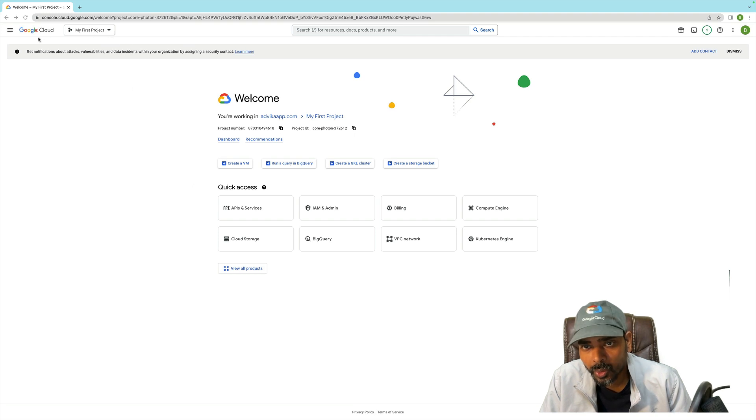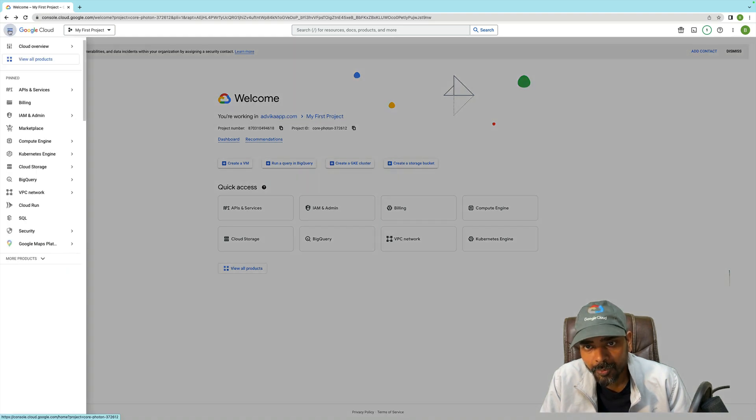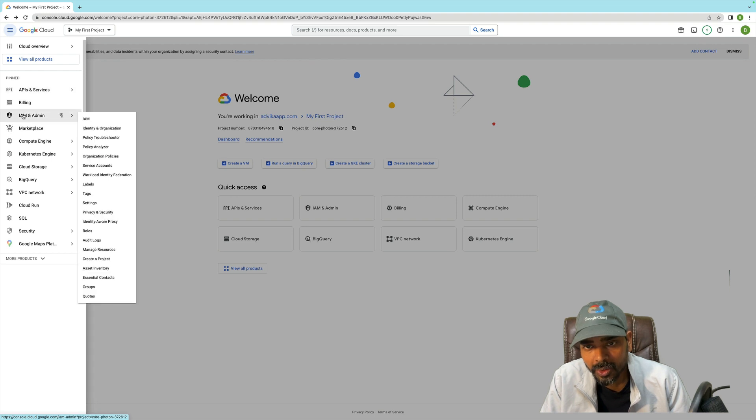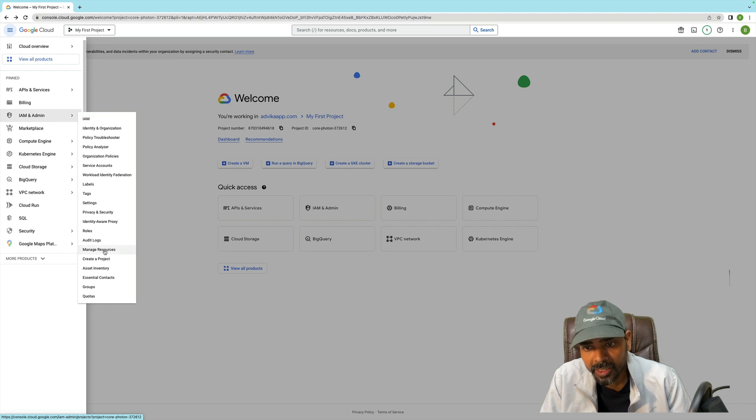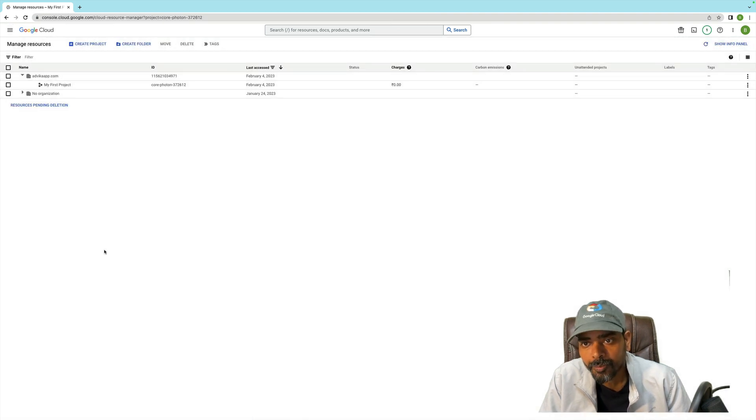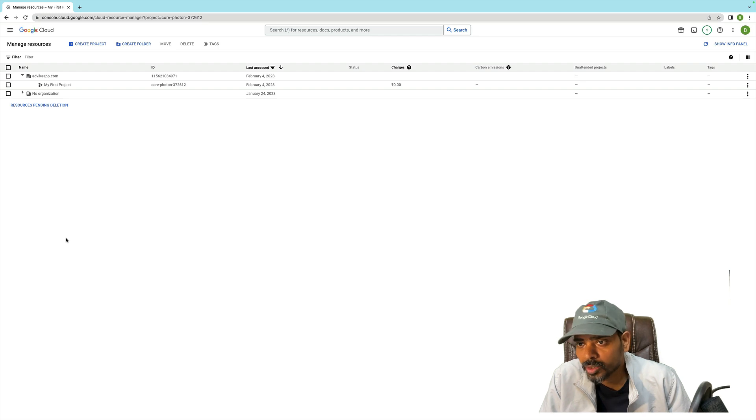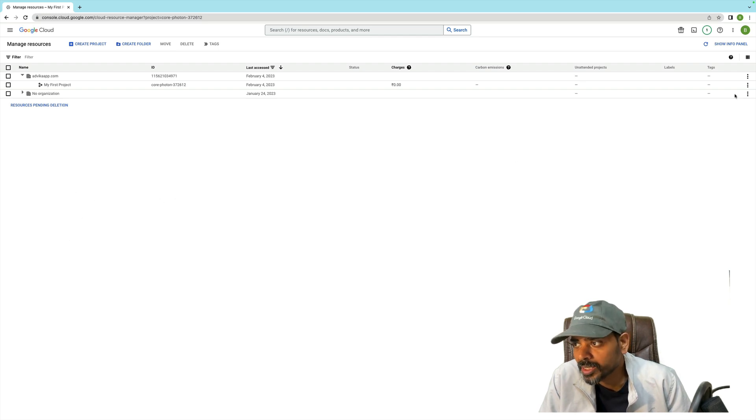We'll go to the navigation menu. Once you click on navigation menu, then click on IAM and Admin. In IAM and Admin, there is an option 'Manage Resources'. Click on Manage Resources.